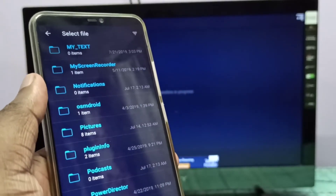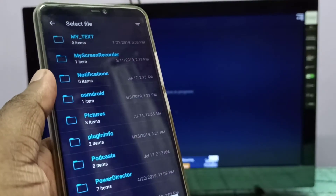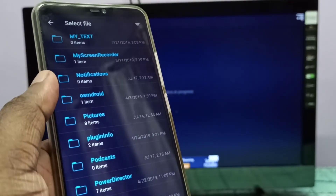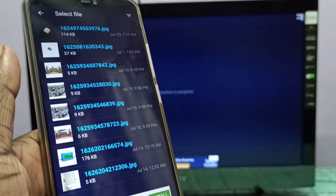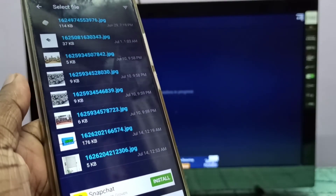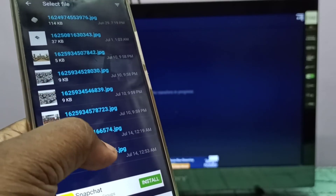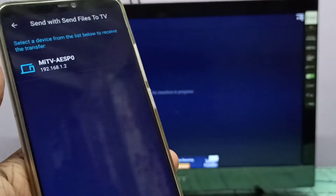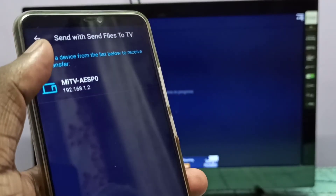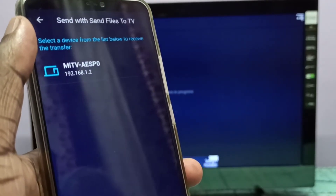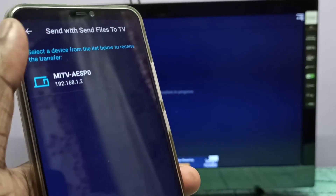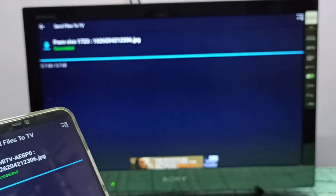In the Send Files to TV app on the mobile phone, select the file you want to send to the Mi TV Stick. Let me send this image — select it. Here you can see the name of the Mi TV Stick with its IP address. Tap on that.